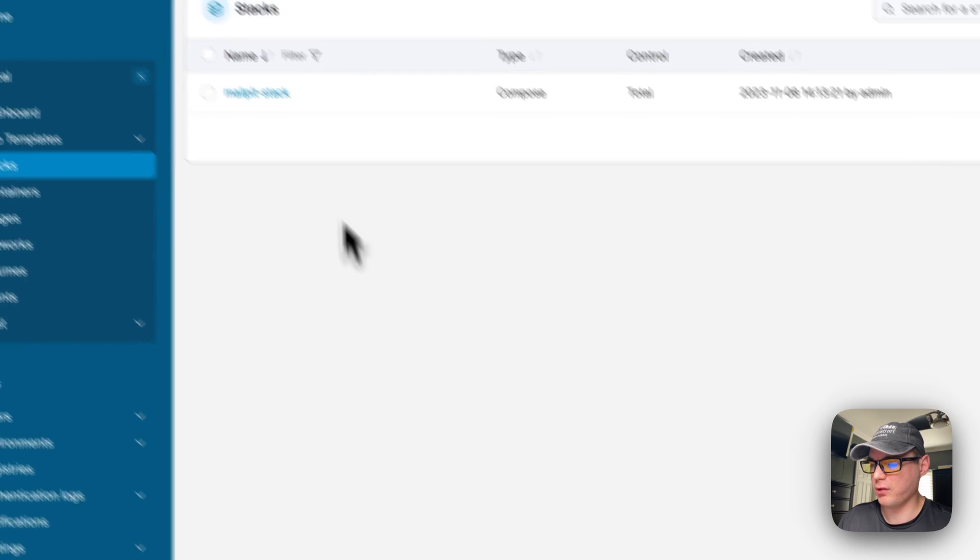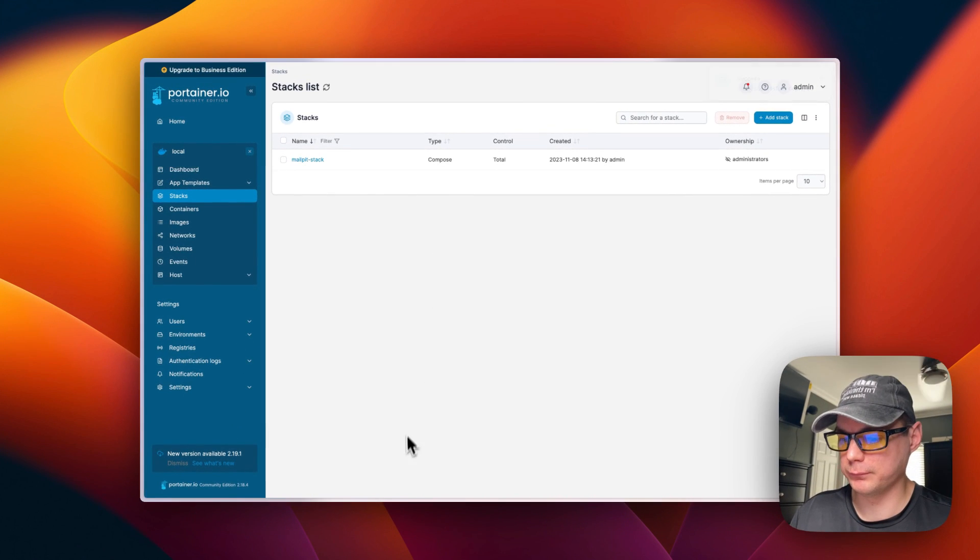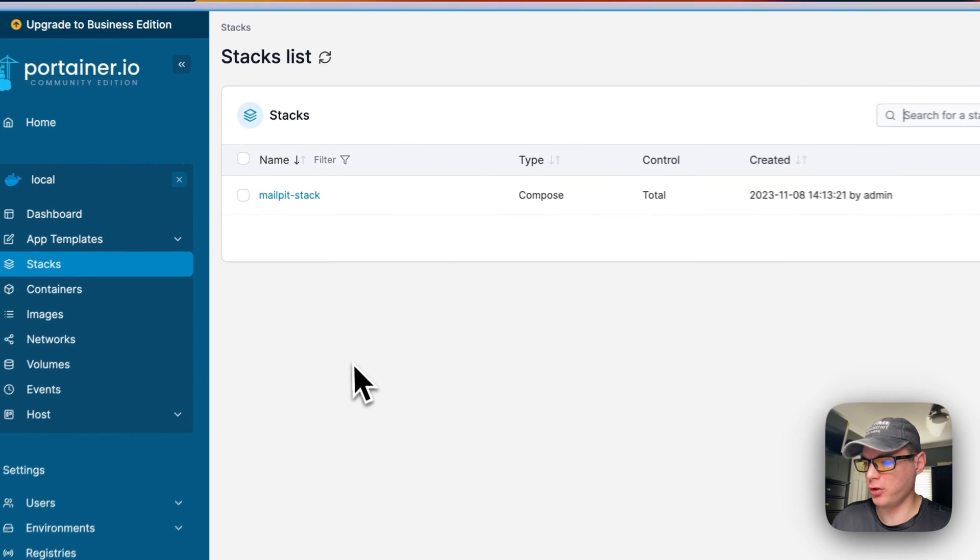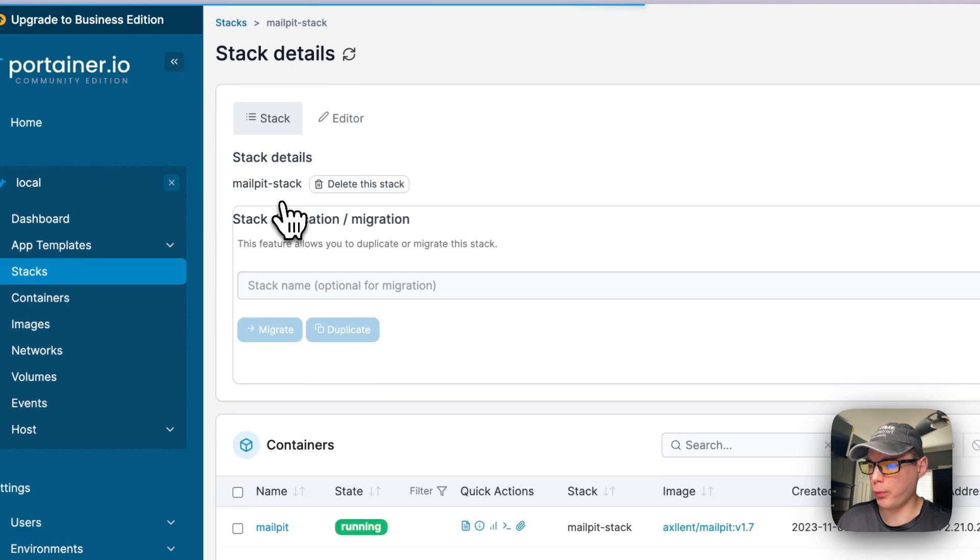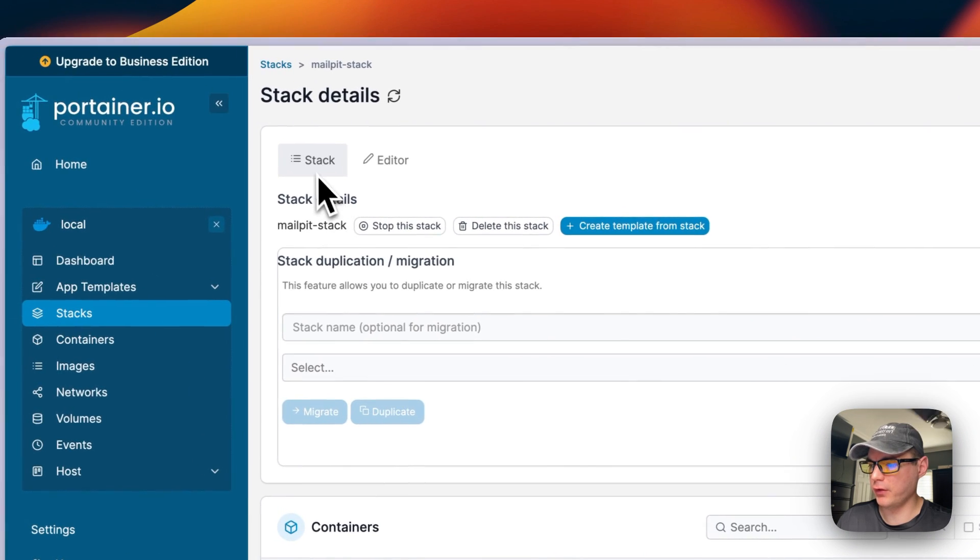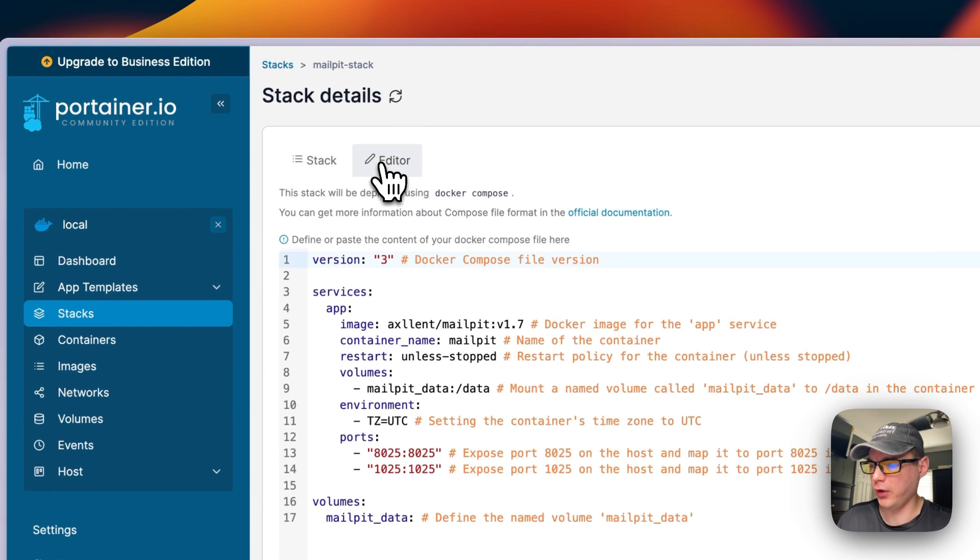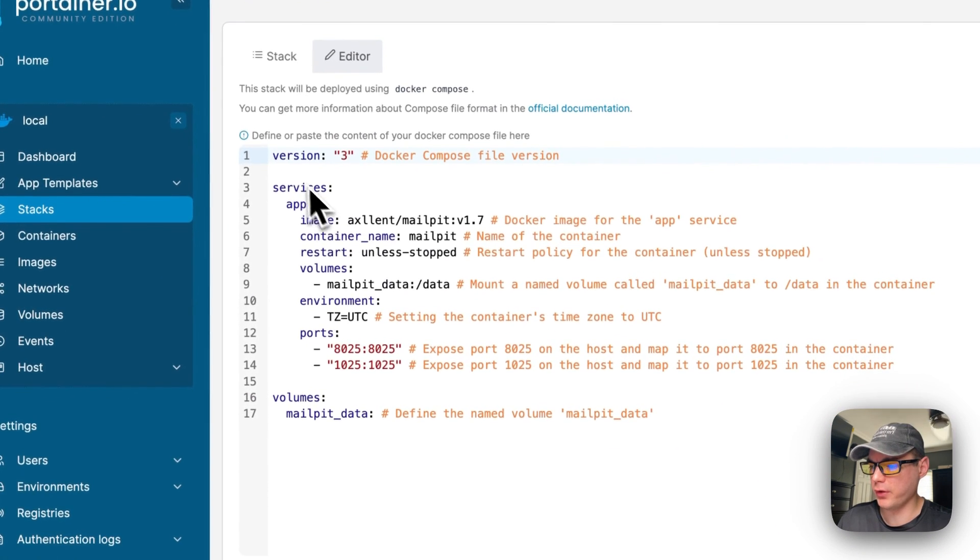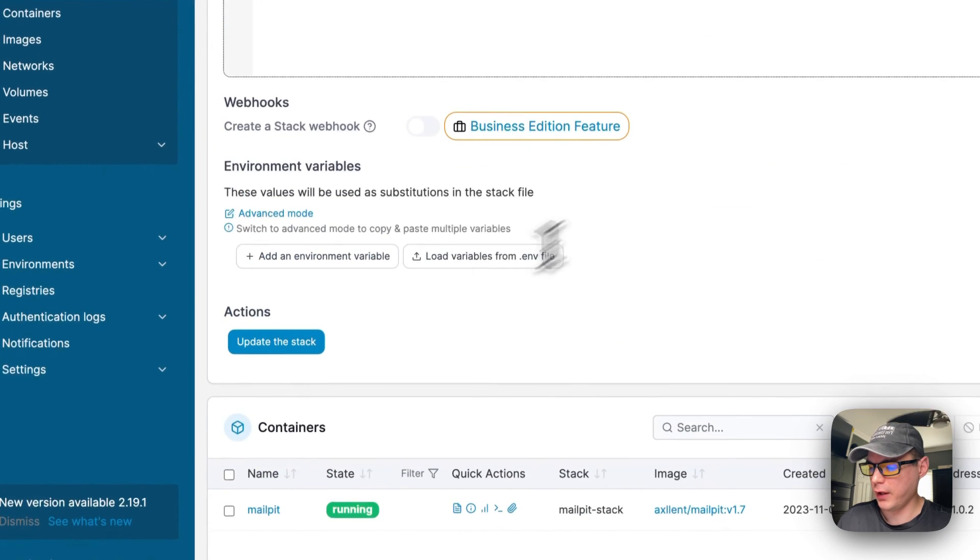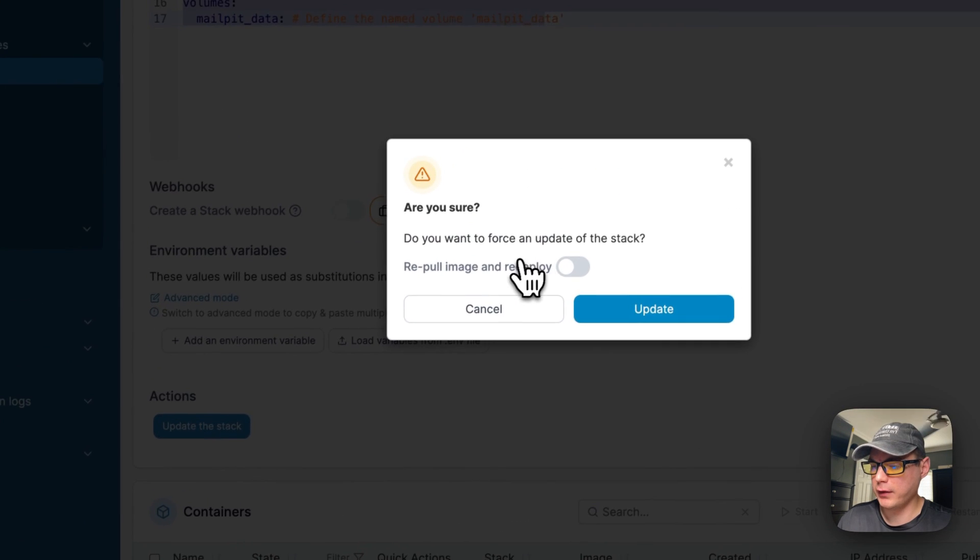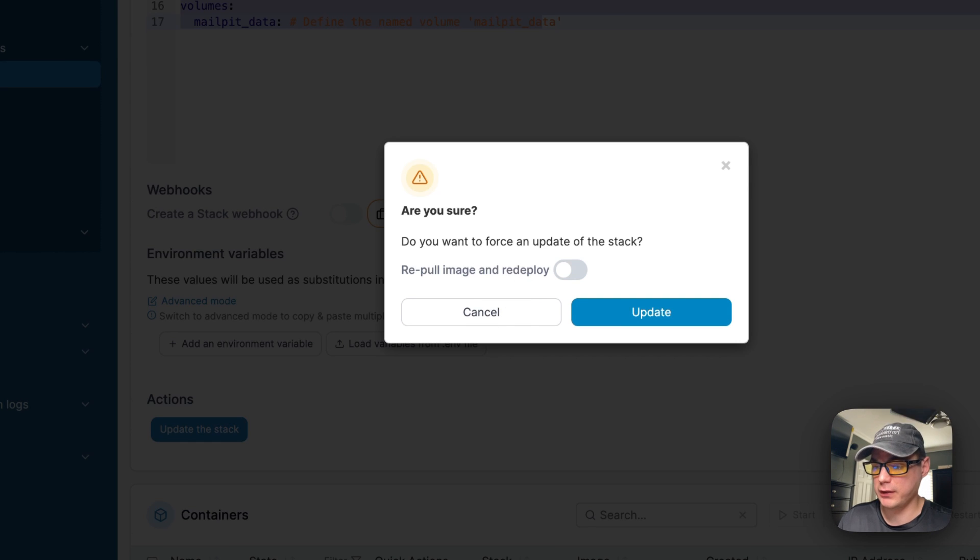Now it's deployed and it's up and running. I'm going to go over the stack options. In my Portainer I'm going to go to mailpit-stack where we named it. You can see the stack right here, you can have the editor where you can change the Docker Compose and then you can update the stack.